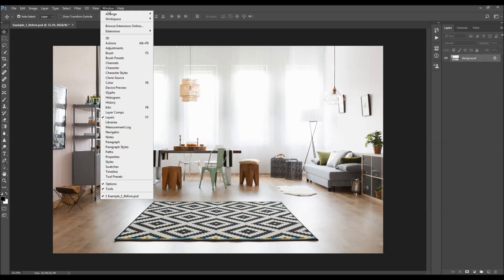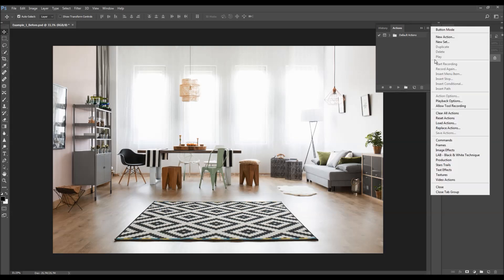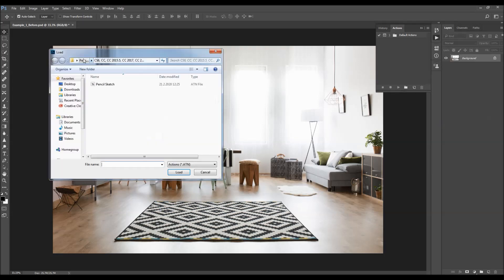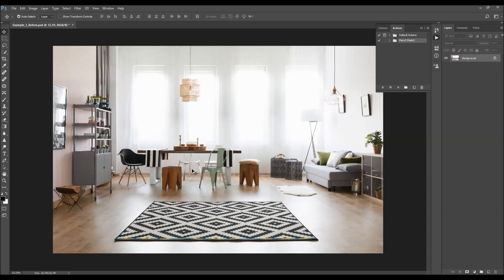To load the action, just go to Window, Actions, click on the menu icon, and choose Load Actions. Choose the action from a folder according to your Photoshop version, select the action file, and choose Load. All you have to do now is select the action inside the folder and click Play. I'm going to fast-forward the video and get back when the action is finished, then go through all the layers to show you how each one works and how you can customize it.